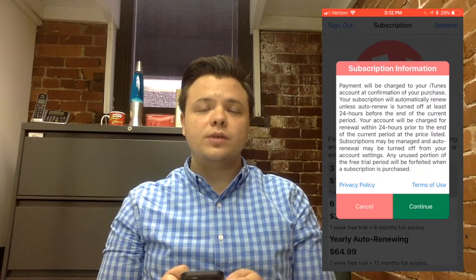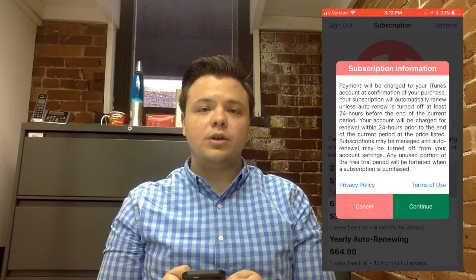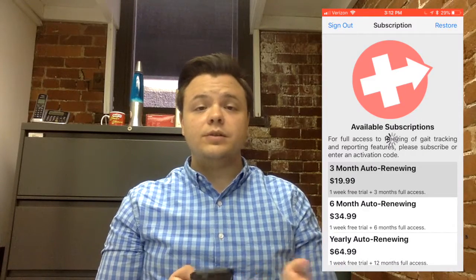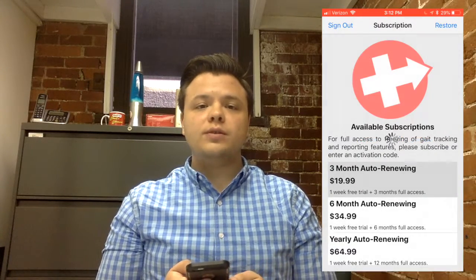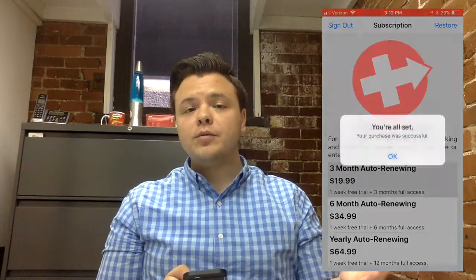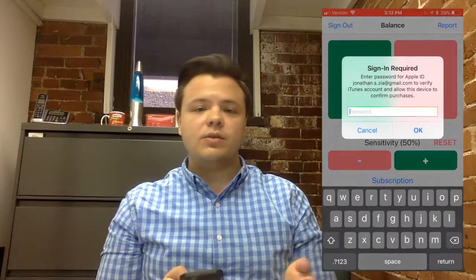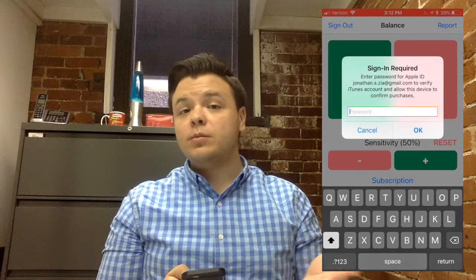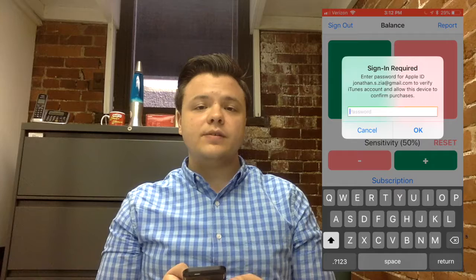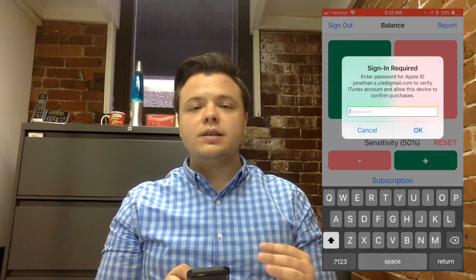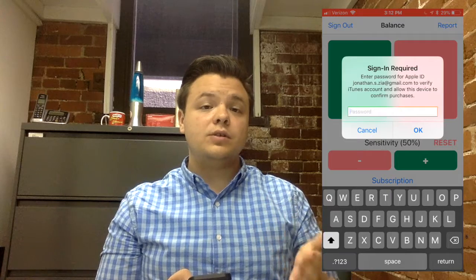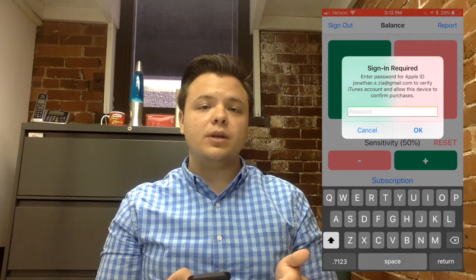Go ahead and click Continue once you have selected the time period that you desire. Once you have purchased a subscription or entered your promotional code, you will need to log in to your Apple account on at least one prompt. Since I already have a subscription linked to my account, I'm not able to show you these screens. But please note that when it prompts you to enter your username or password, this is a password that is linked to your Apple account, not to the account that you have just created in the Enable Balance application.